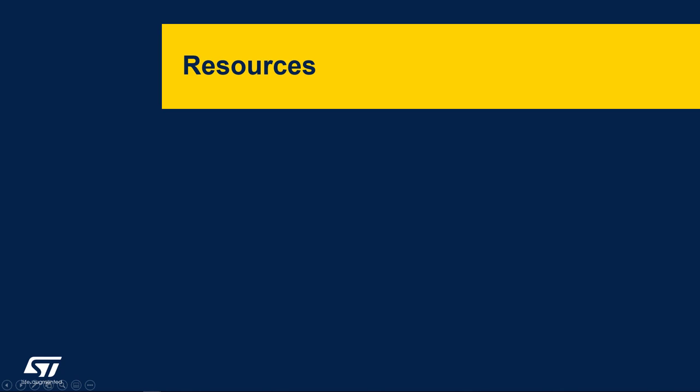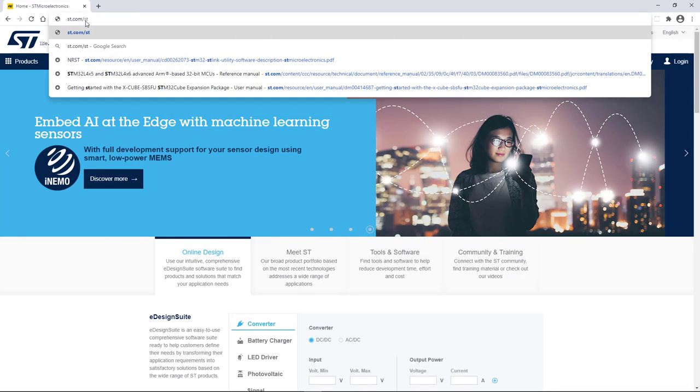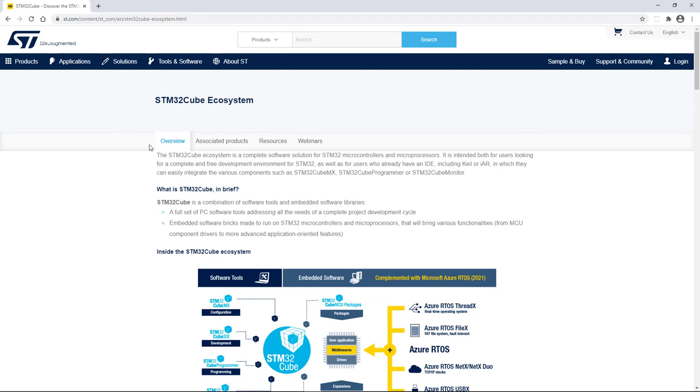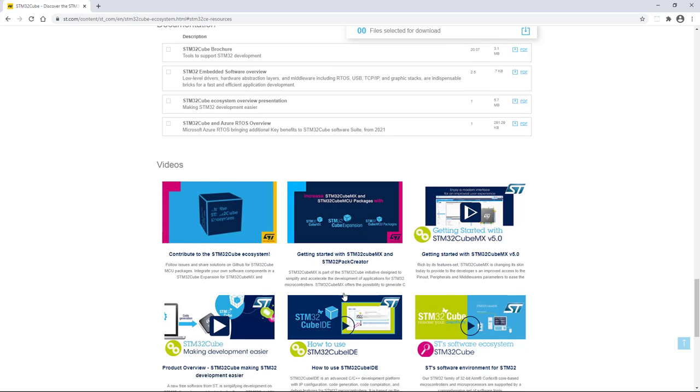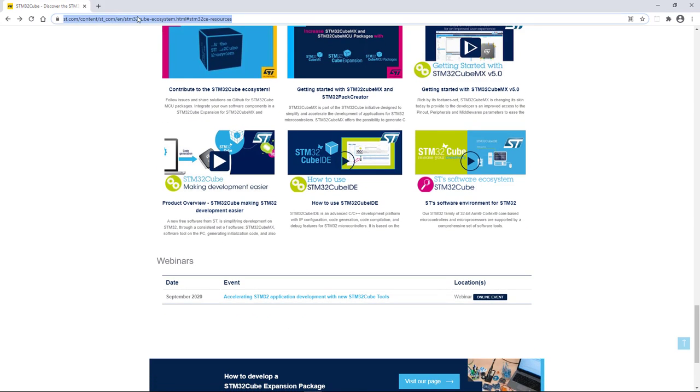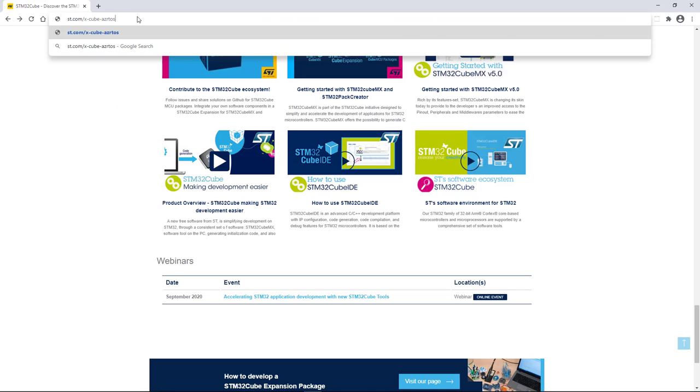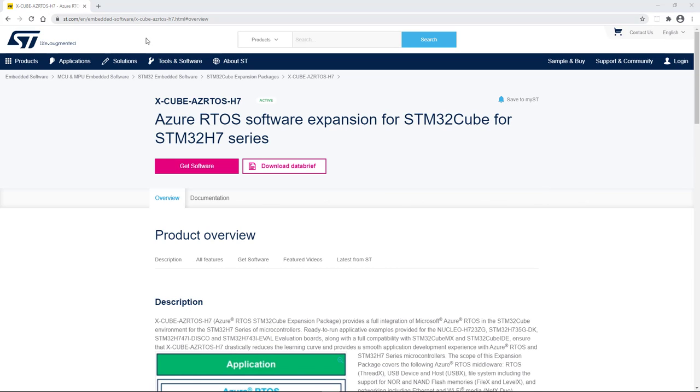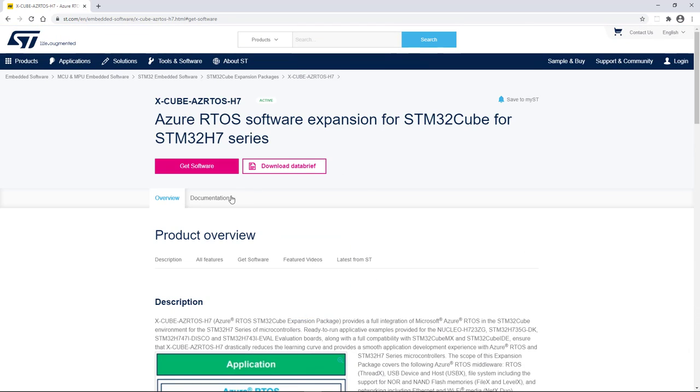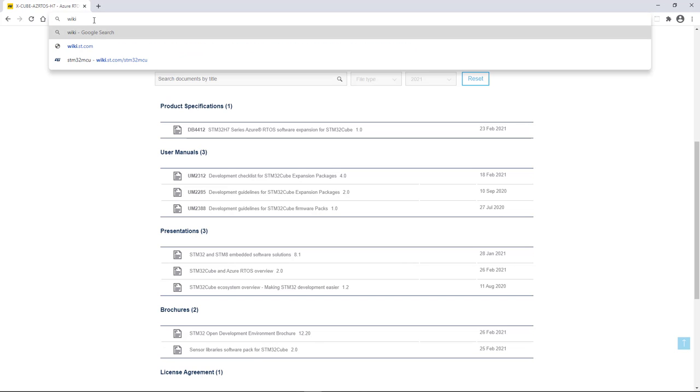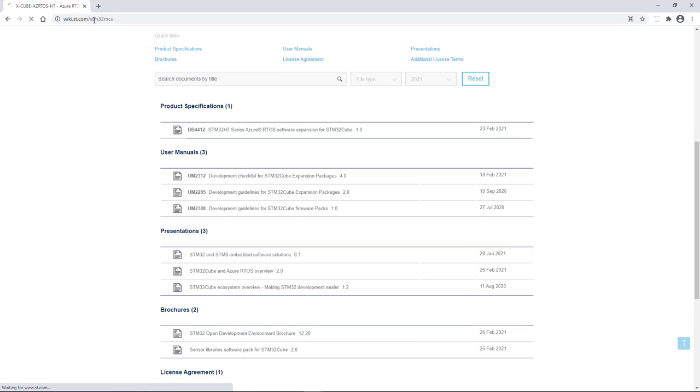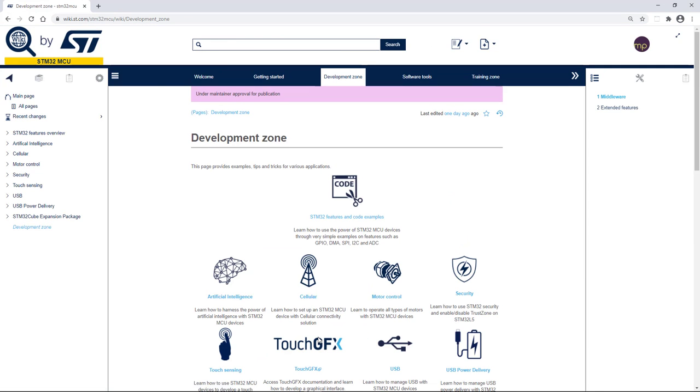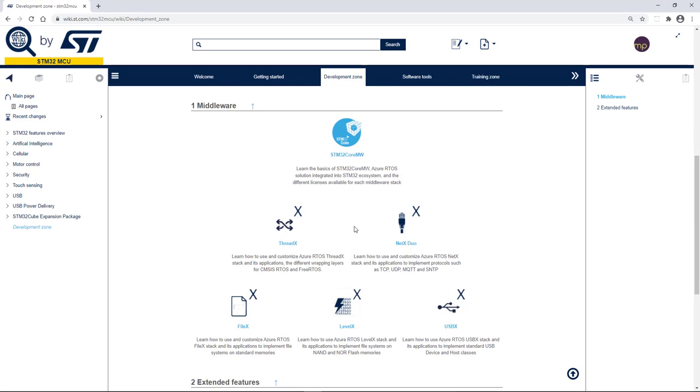Before wishing you the best of luck with your next STM32 Azure RTOS project, let me share a couple of important links you don't want to miss if you like to dive deeper in this topic. Our STM32Cube Ecosystem landing page, where you can find lots of additional resources, videos, and webinars. Our X-CUBE-AZRTOS-H7 landing page, with product overview, software packages, and documentation. And finally, our STM32MCU wiki page, where, in the Development Zone, you can learn more about using and customizing Azure RTOS middlewares into our STM32 ecosystem.